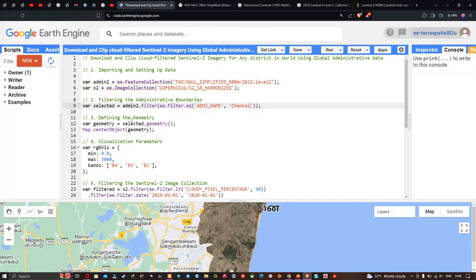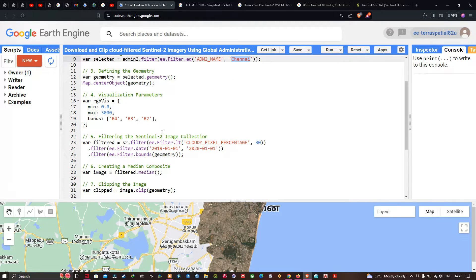Next, we define the geometry. We define a variable called geometry equals to selected.geometry(), which represents this particular district. To center this layer, we define map.centerObject(geometry). We also set a visualization parameter variable called RGB with a minimum value of 0 and a maximum value of 3000. The bands we're going to use are Band 4, Band 3, and Band 2, which represents the true color composite in Sentinel-2A imagery.